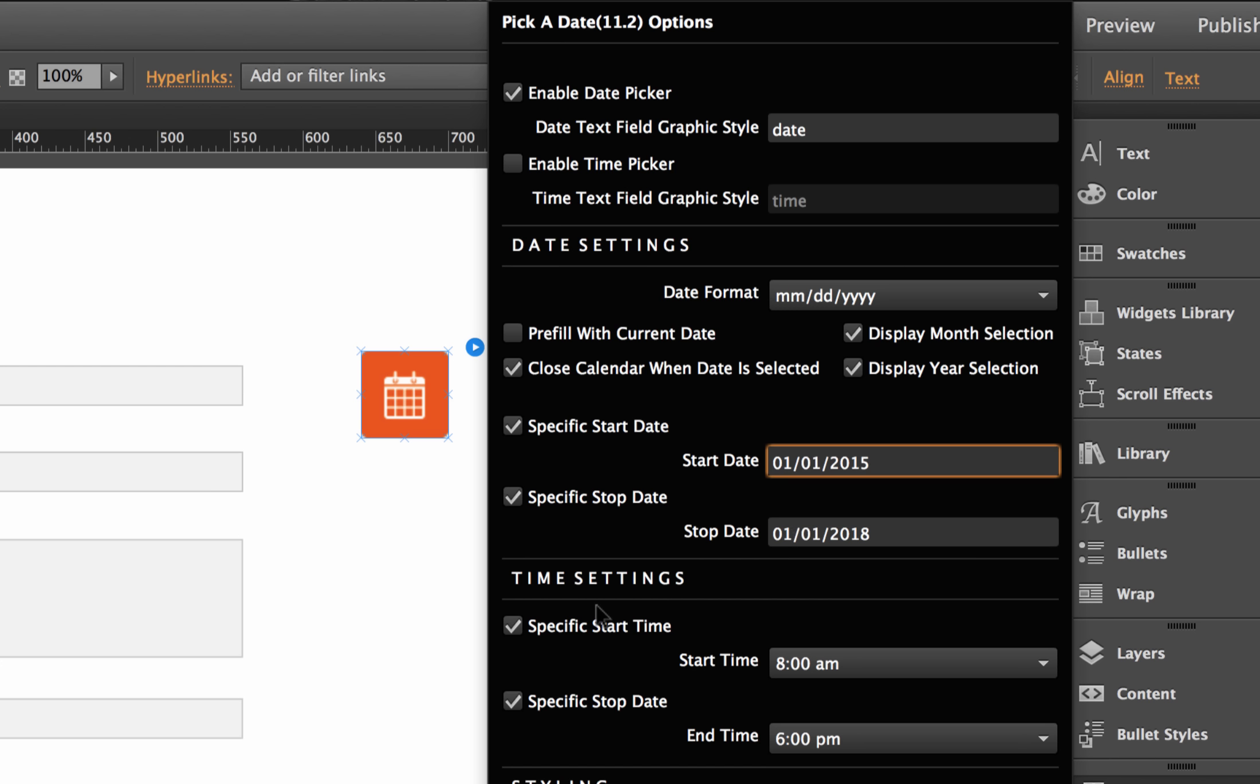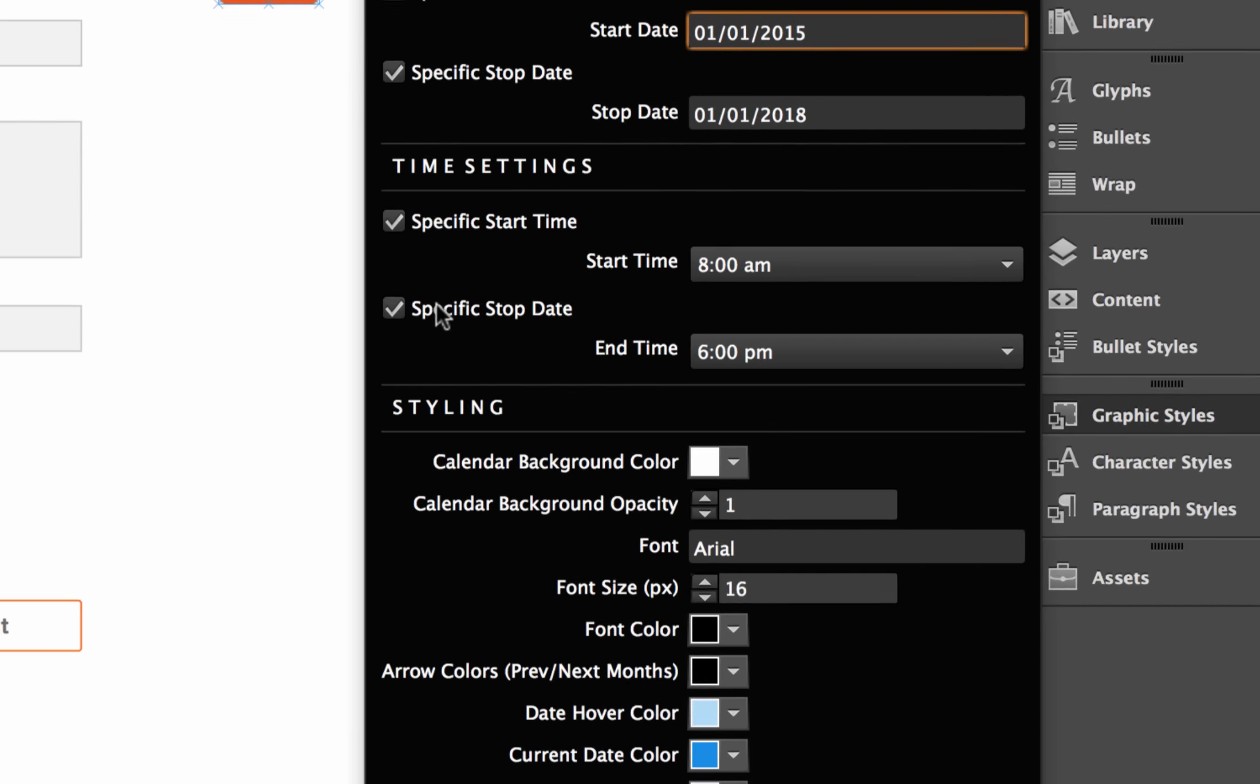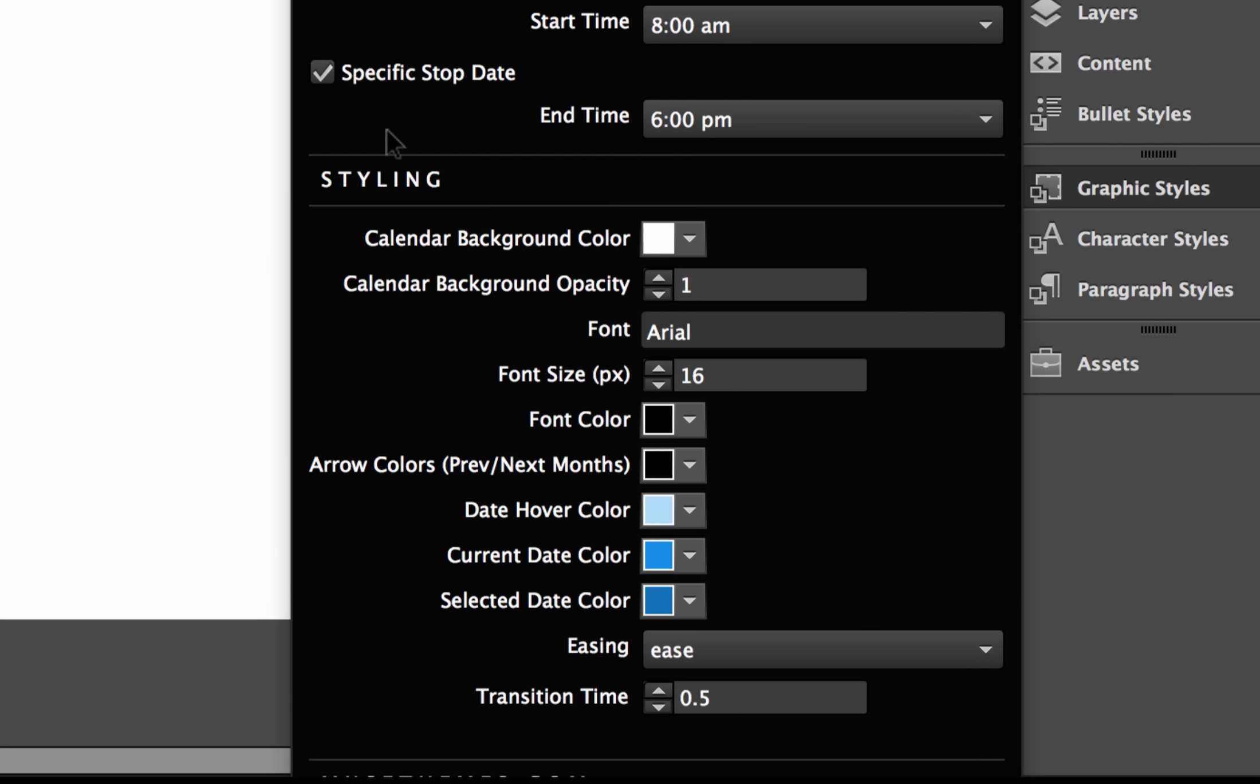Below that for the time settings, this is only appropriate for the actual time picker component of this, but we can do the same thing. We can have the start time be, let's say, business hours, eight to five. Maybe this would be for check-in times. And lastly, below that, we have styling options.